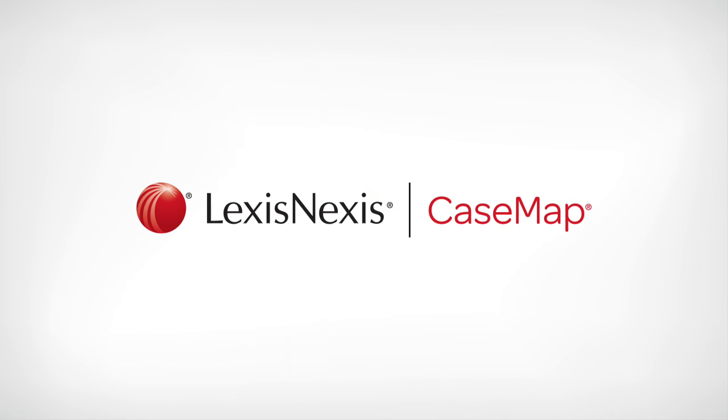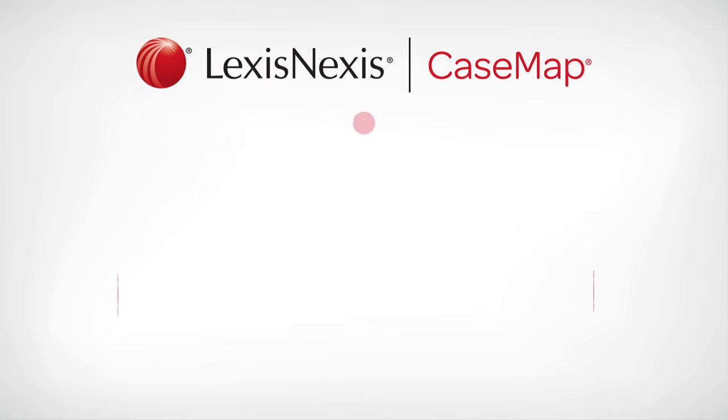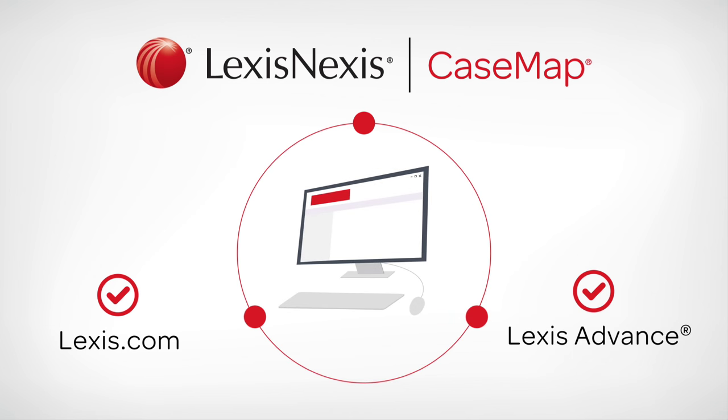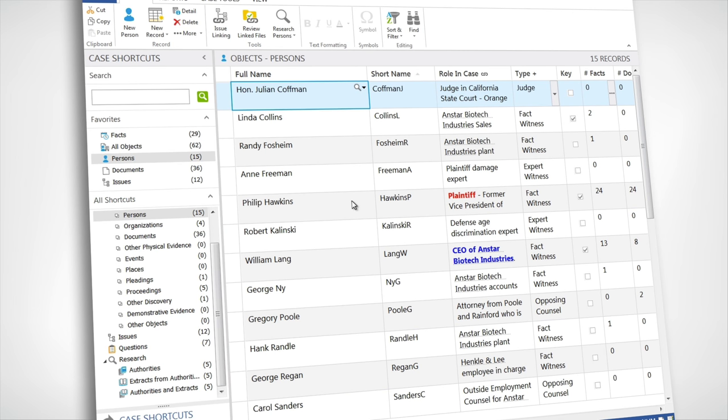You'll be happy to know that CaseMap now integrates with Lexis.com and Lexis Advance to find exactly this type of information. For instance, here's how to run a background check on someone.